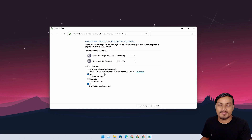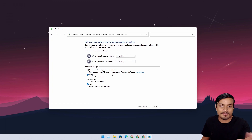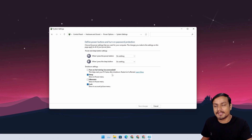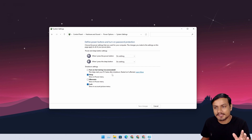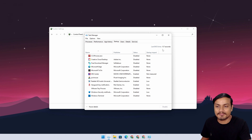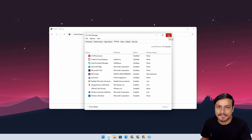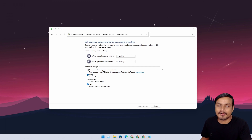Fast Startup makes your PC boot faster and is enabled by default. I have it disabled because this is a desktop PC with an SSD. If you have an SSD, turning it off or on doesn't really make much of a difference — the boot time is almost the same. My boot time is 9.7 seconds, and I see the same results with or without Fast Startup on an SSD.